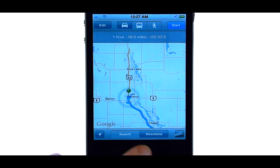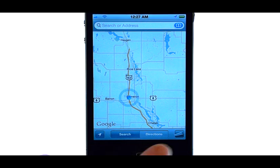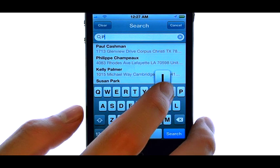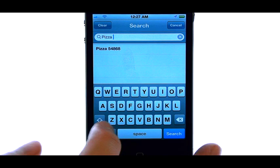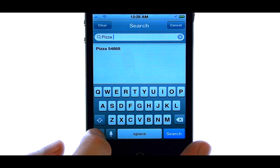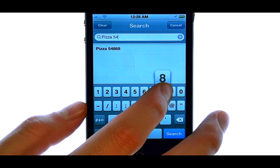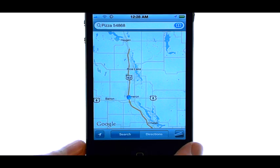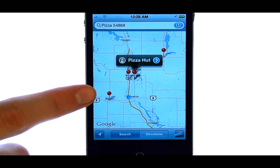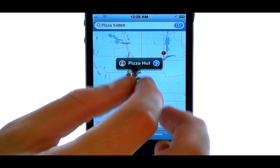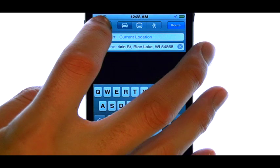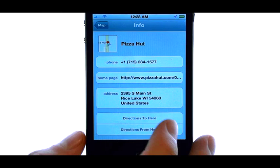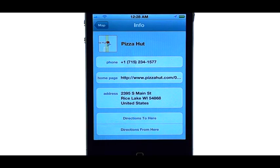If we want to search a destination, select the Search option and type in what you're looking for. Let's say we want to go out for dinner tonight at a good pizza place — we can type in pizza and the zip code of the city that we want to go out in. Then select Search in the bottom right corner. A bunch of pins are going to drop in our vicinity of different places. If we touch the blue arrow to the right of the location, it will give us details about that location, such as the phone number and address.